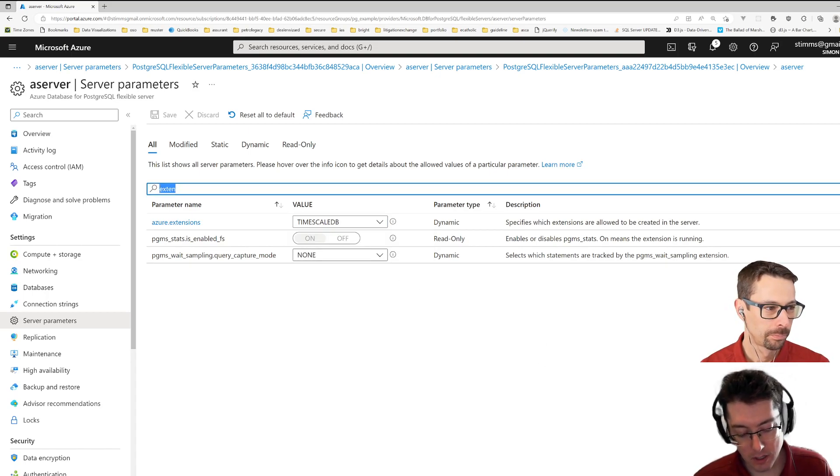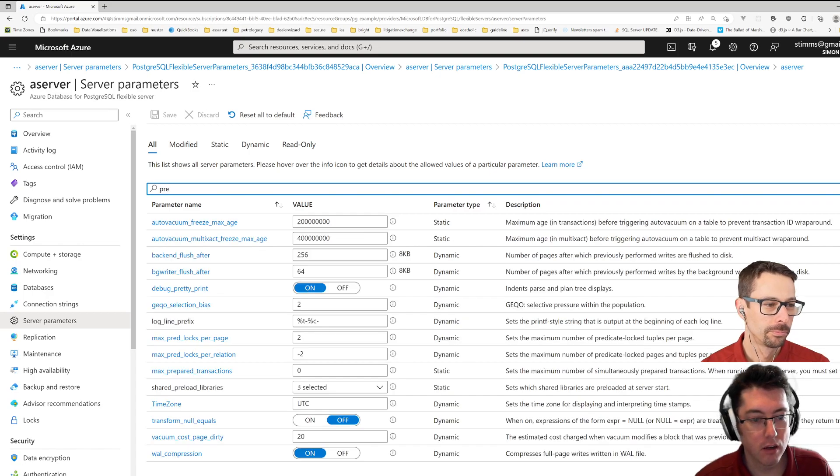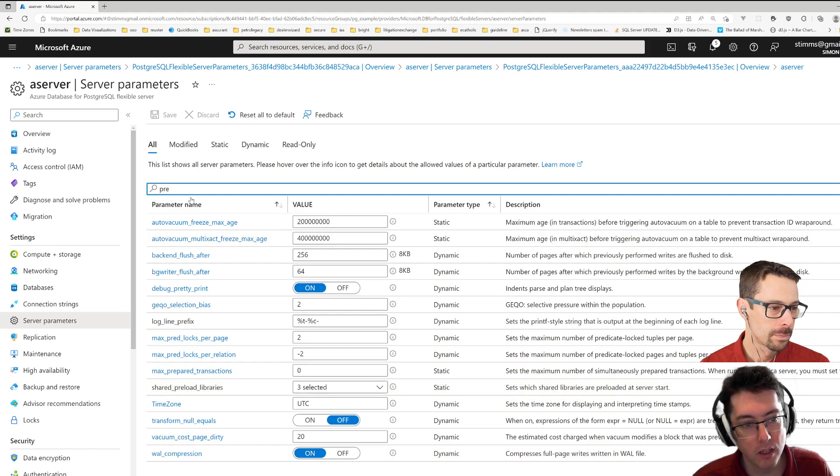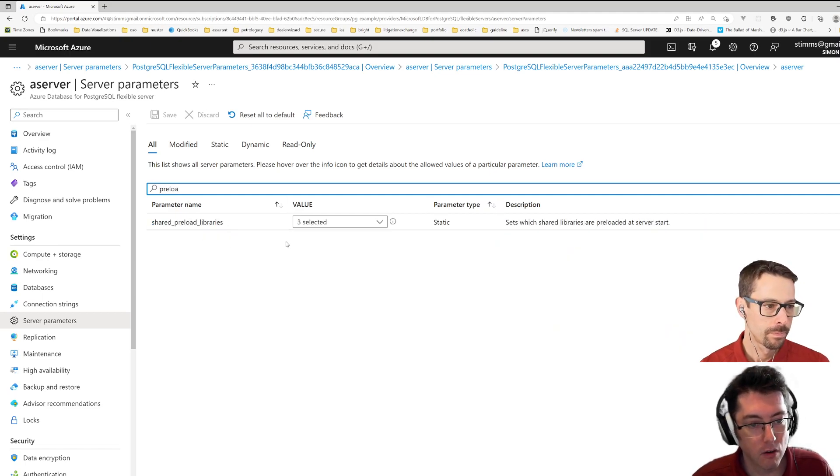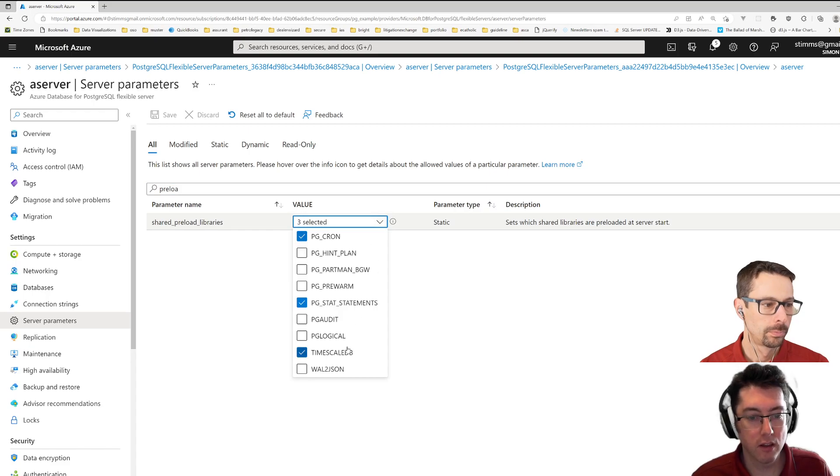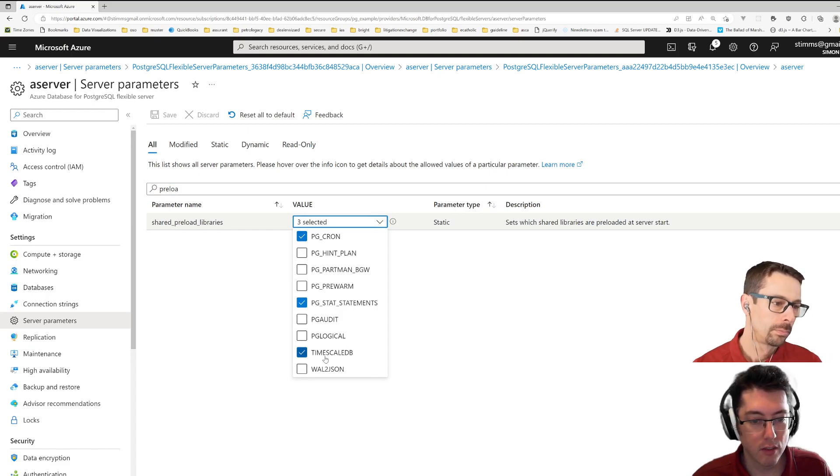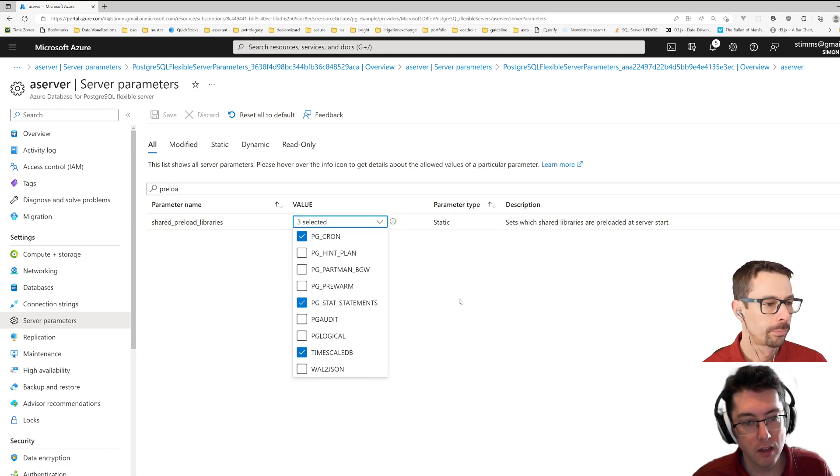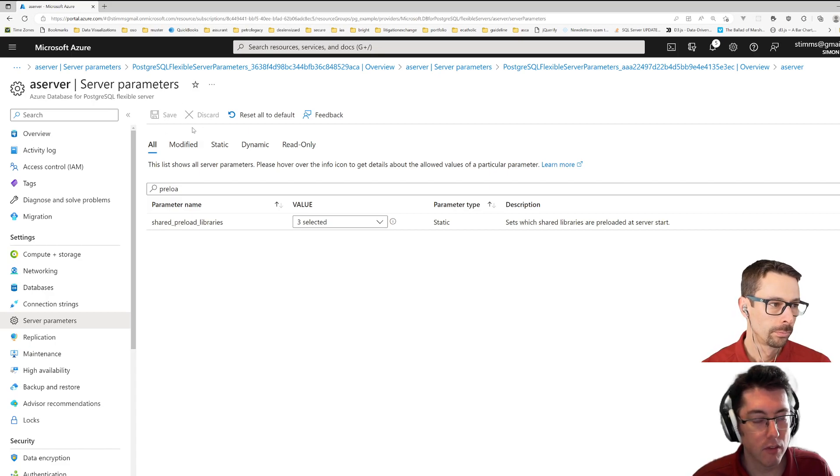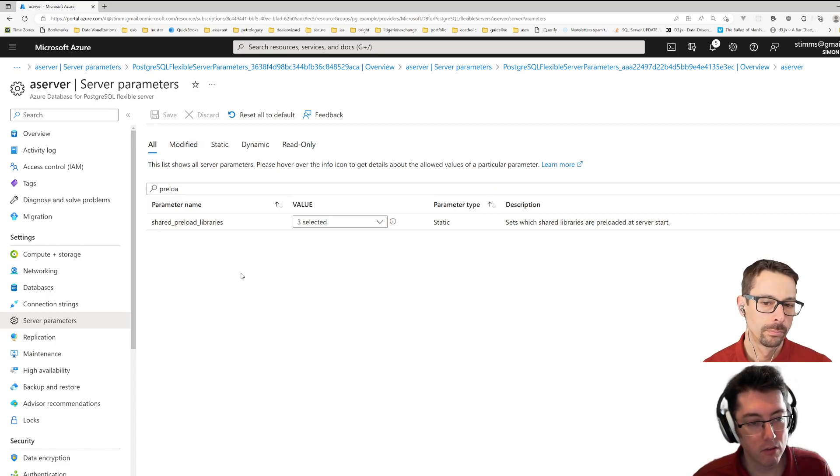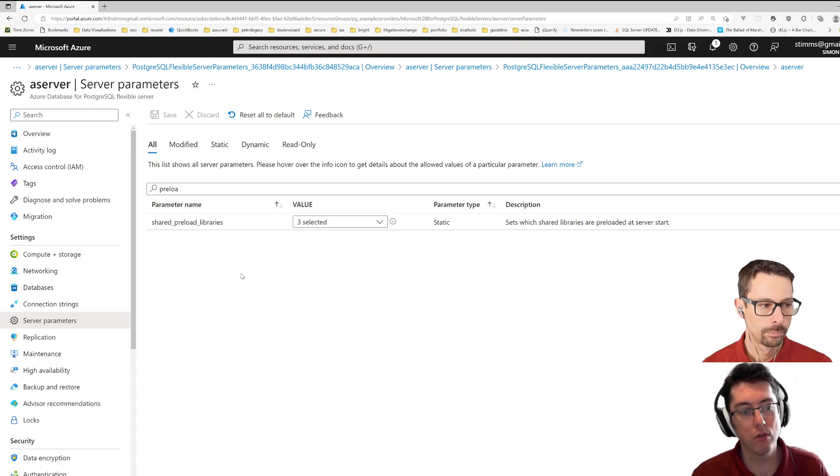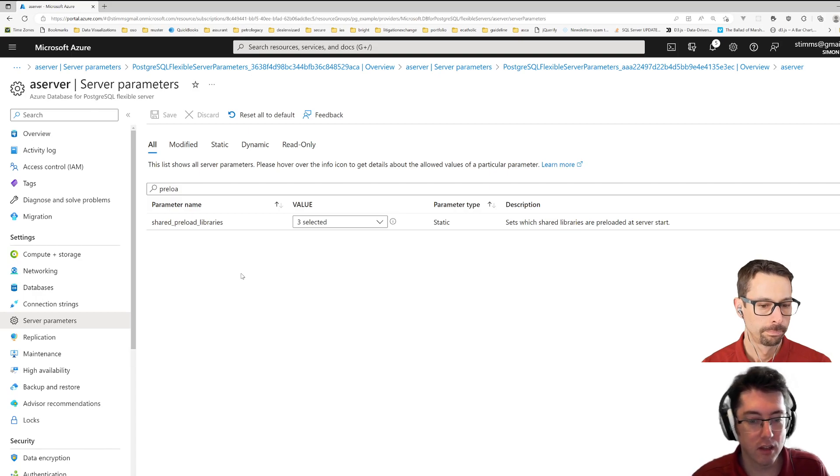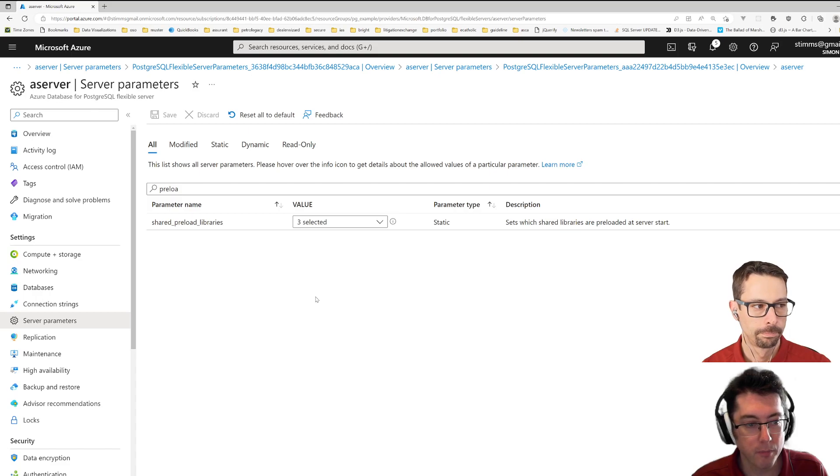And then there's actually another one that we need on here, if I can remember where it's called, shared libraries preload here. And this isn't necessary for all the extensions, but for time series it is. So you can go check that on here too. And then once you hit save on this, it's going to go and restart your database to bring time series into it. So this isn't something that you can do live, but I found it restarts within a handful of seconds to get everything back up to where it should be.